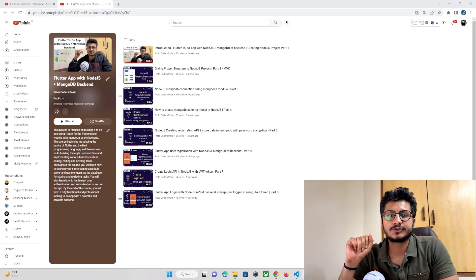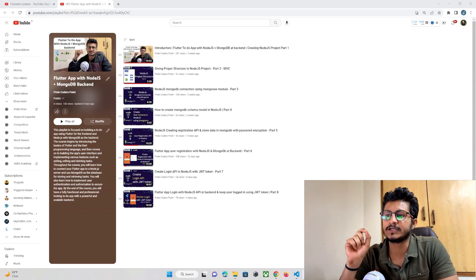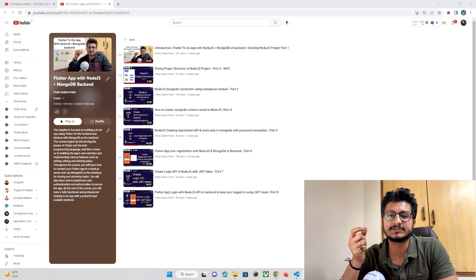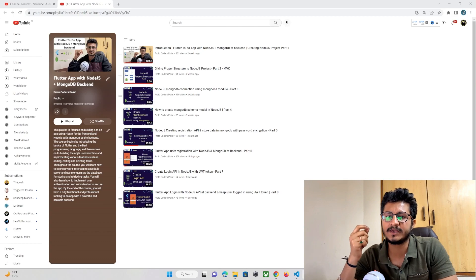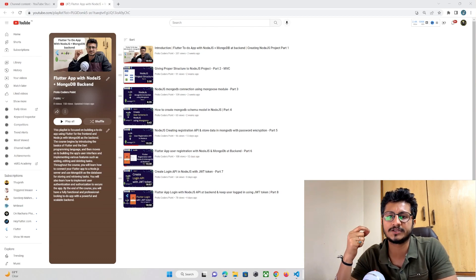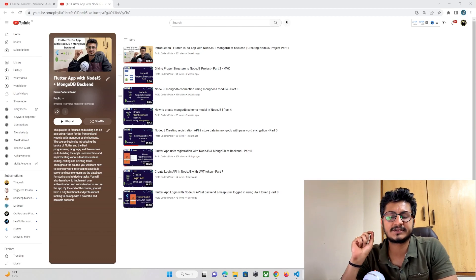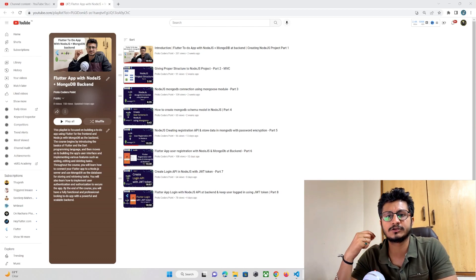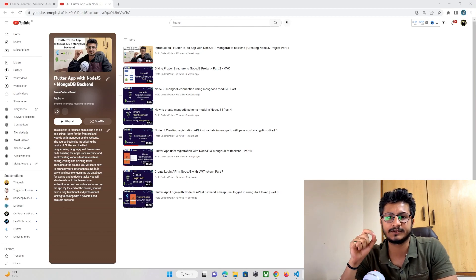Hey guys, so in our previous tutorial we created a registration and login API in our Node.js project and implemented the same in our Flutter app, through which a user is able to register and log into the app. We also implemented a JWT token through which a user will be logged in until the session expires.